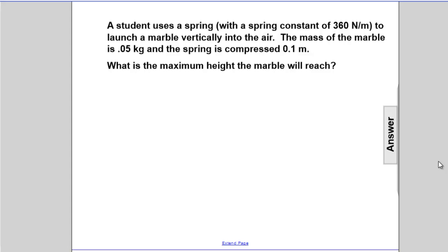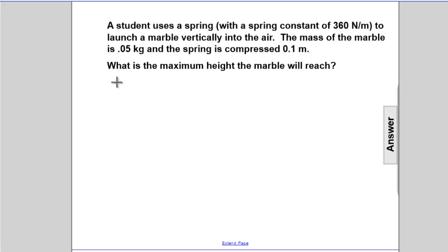A student uses a spring with a spring constant of 360 newtons per meter to launch a marble vertically into the air. The mass of the marble is 0.05 kg and the spring is compressed 0.1 meters. What is the maximum height the marble will reach?